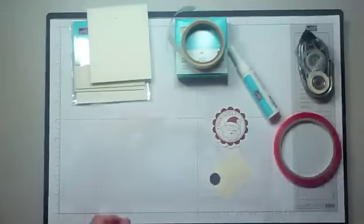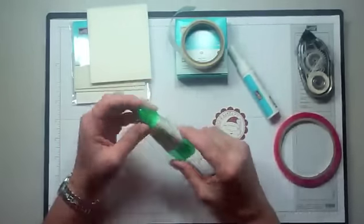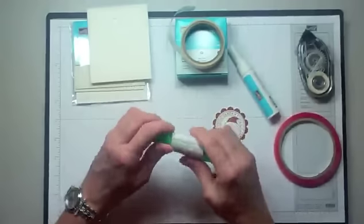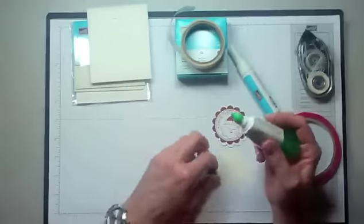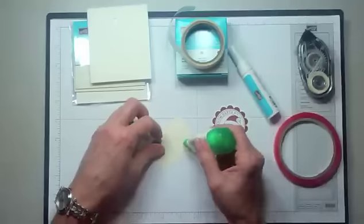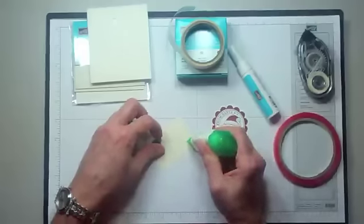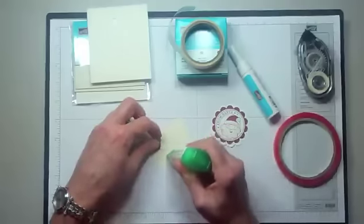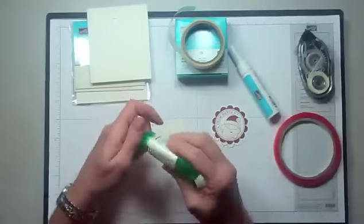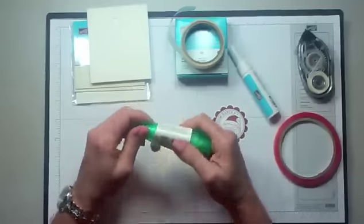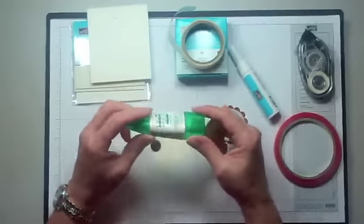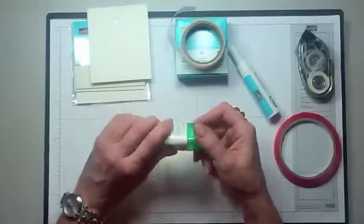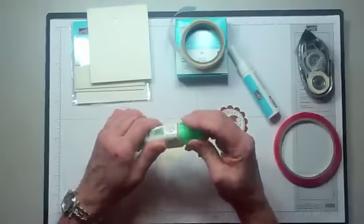Also we have Tombow Multi-Adhesive, and this is especially good if you're adhering intricate things because it comes out in a fine little dot or line, however you want to apply it. This is another one where it's permanent immediately, or it does turn to tacky post-it note type glue if you leave it, and it also has the larger applicator if that's what you would like.